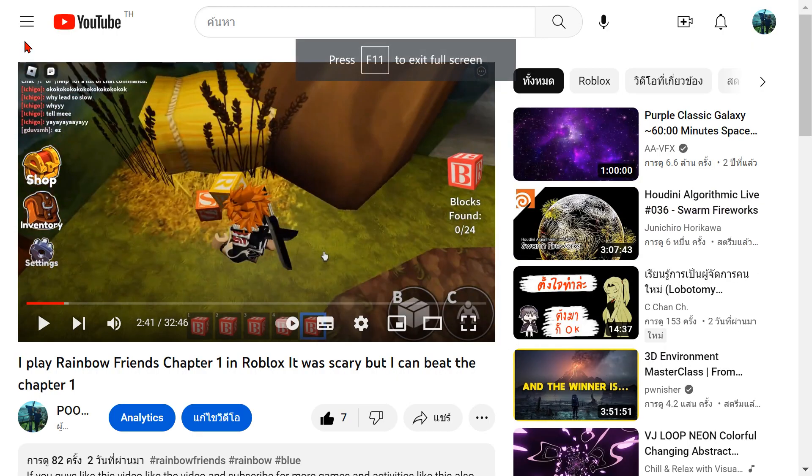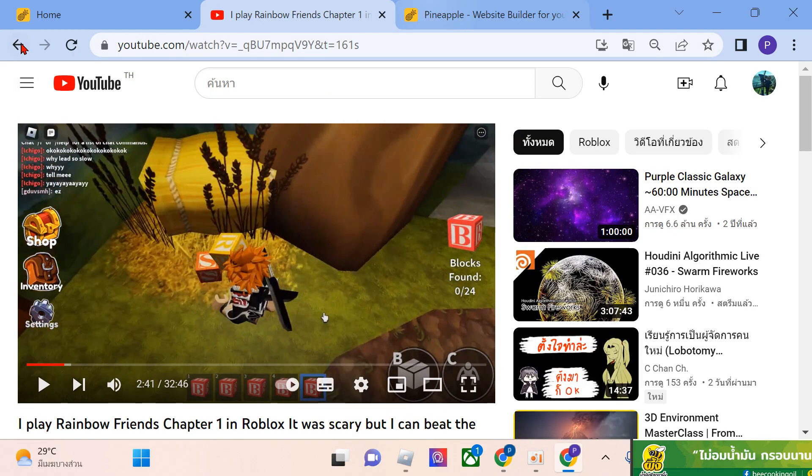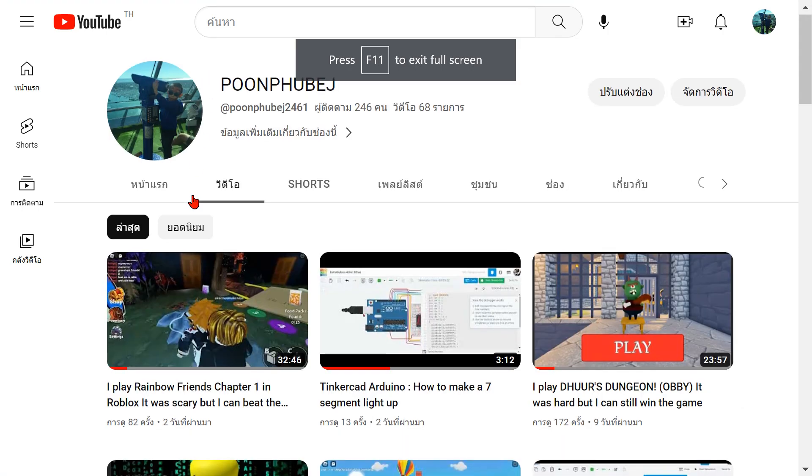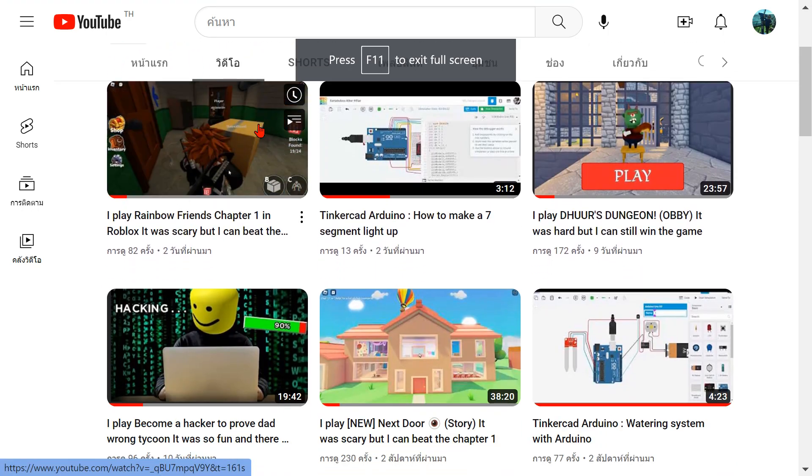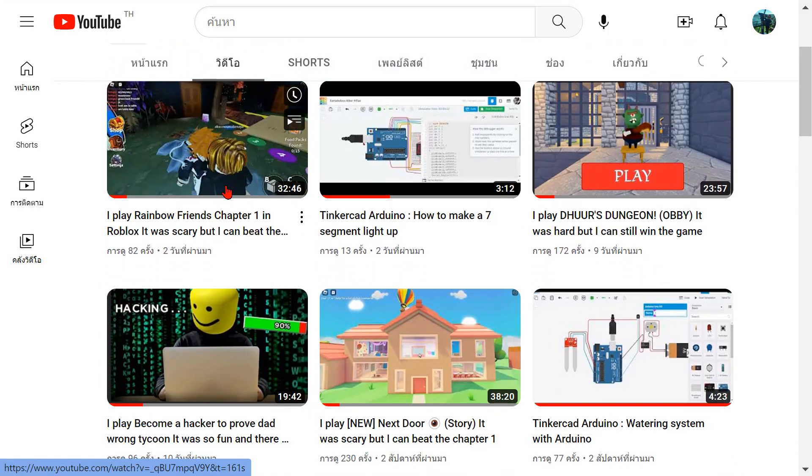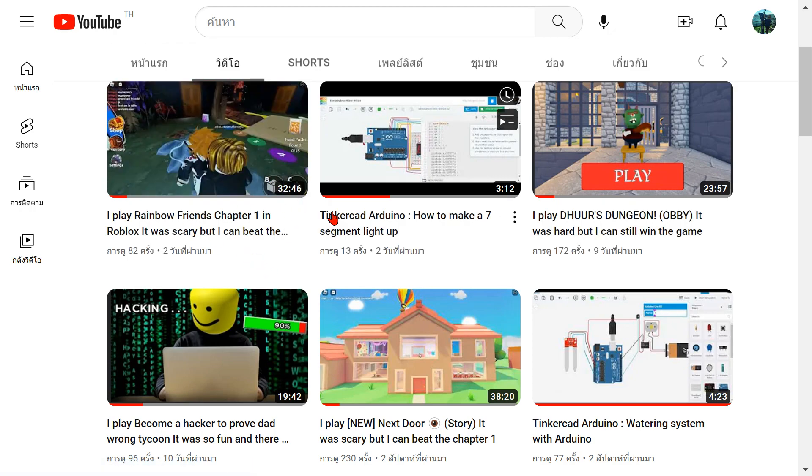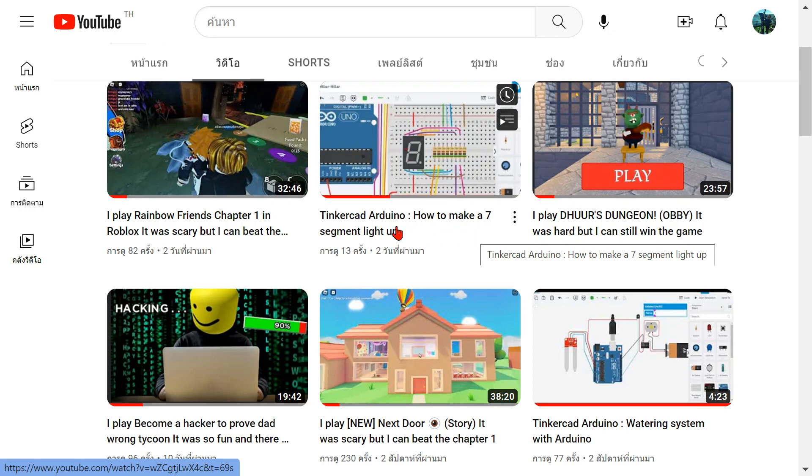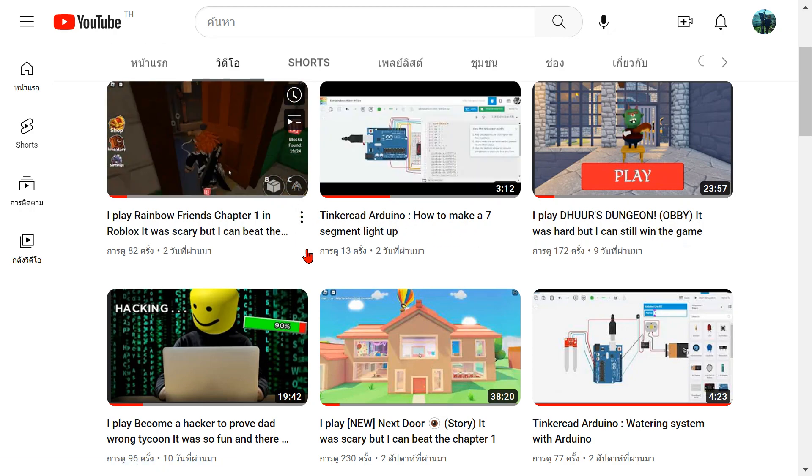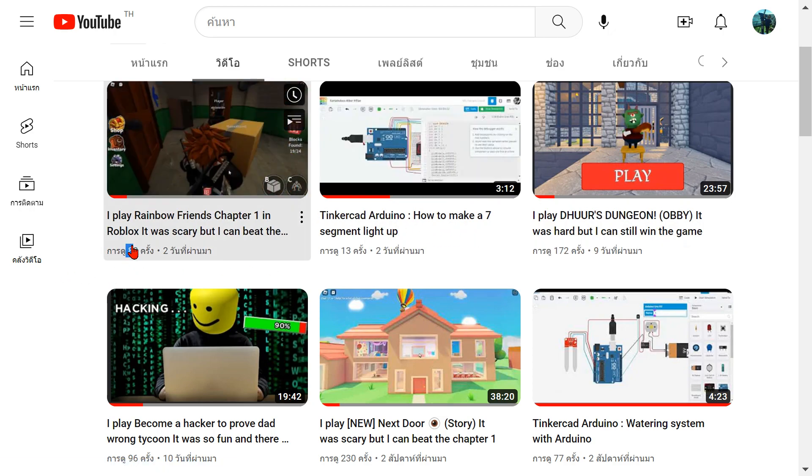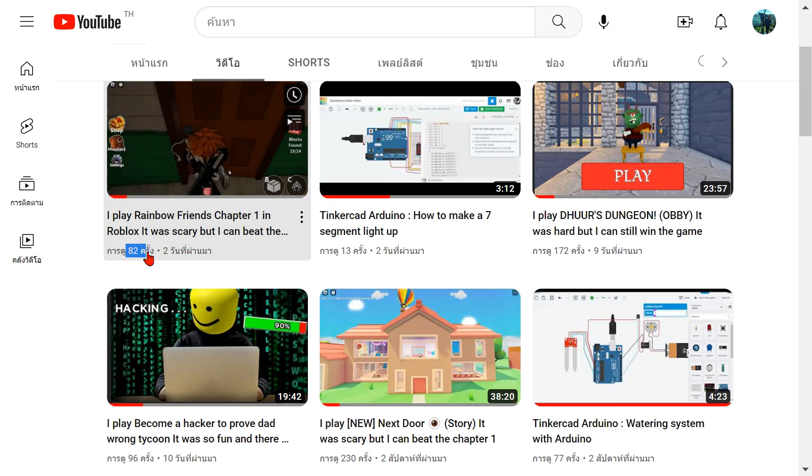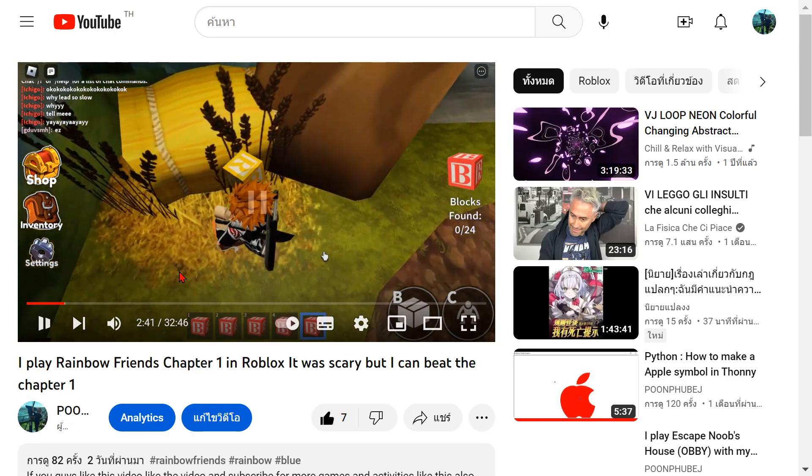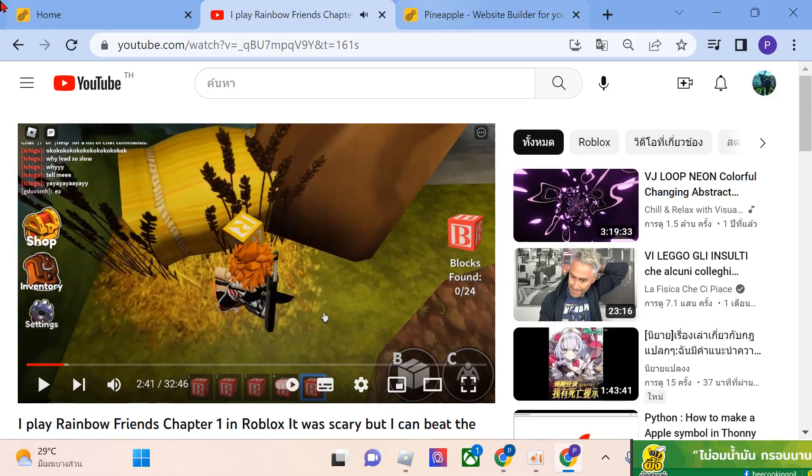You actually should watch Rainbow Friends. I will upload Rainbow Friends Chapter 2. For Chapter 1, someone just watched for like eight - oh my god.